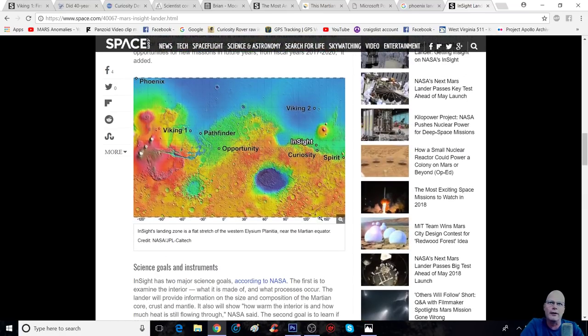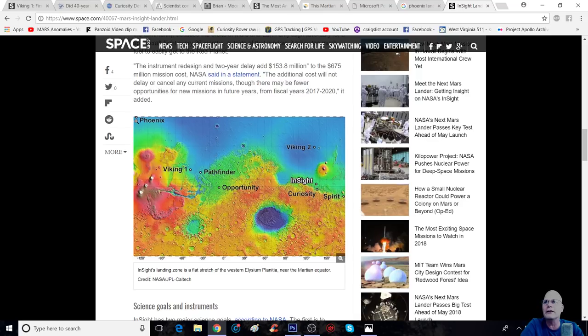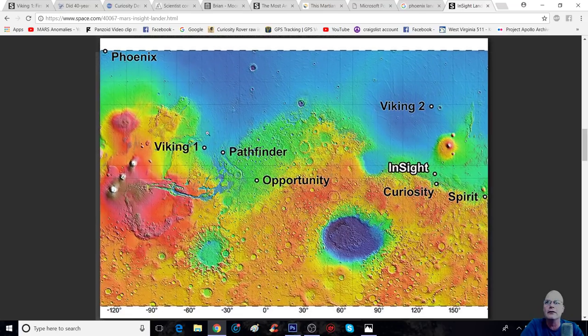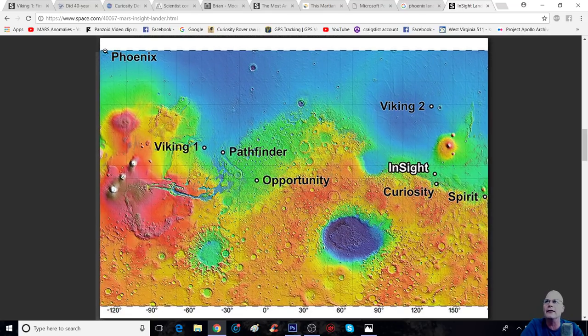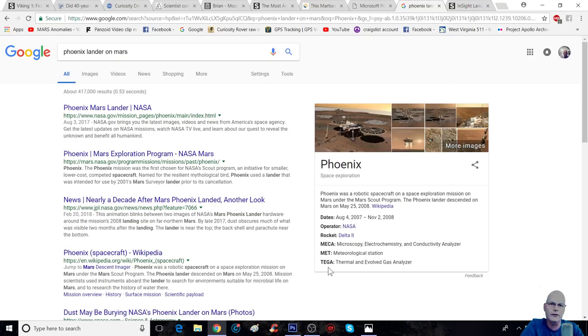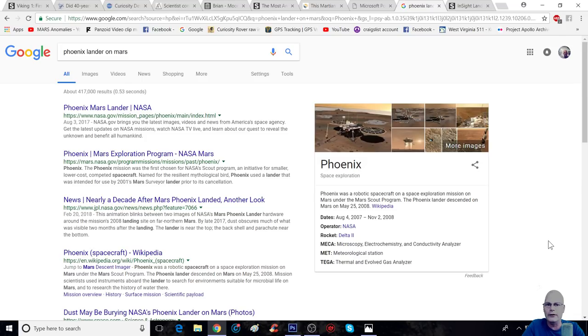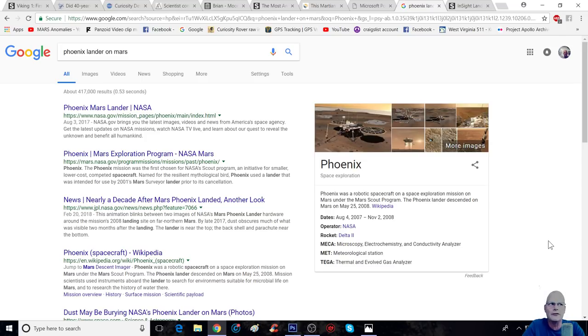Okay, I have a little problem with the second one, because the heat flow and physical properties probe will burrow about 5 meters, 16 feet. Okay, I can't imagine, it's almost like it's just below the surface where any sunshine coming from the sun itself.